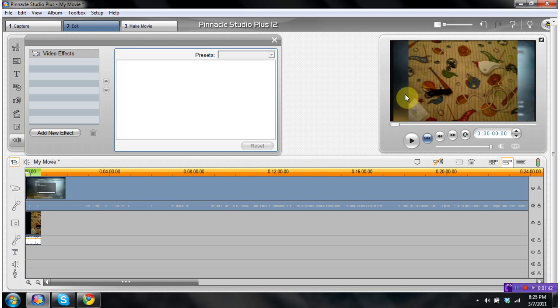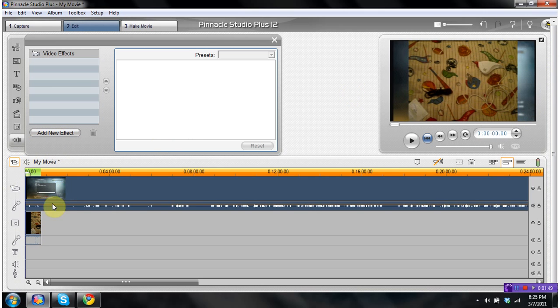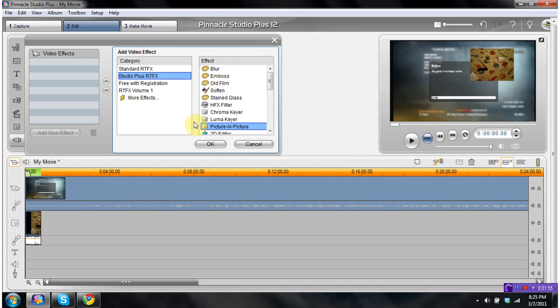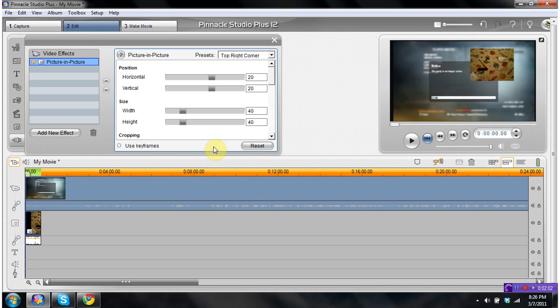You can kind of see the gameplay in the background, but that's still not how it is done. So you want to go to the one that you want in the gameplay, add new effect, picture-in-picture. First go to Studio Plus, RTFX, picture-in-picture.